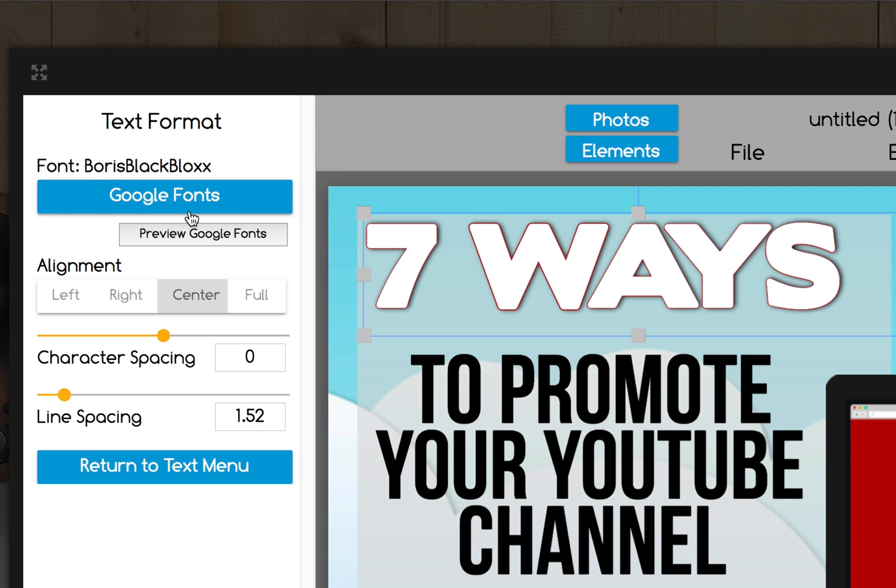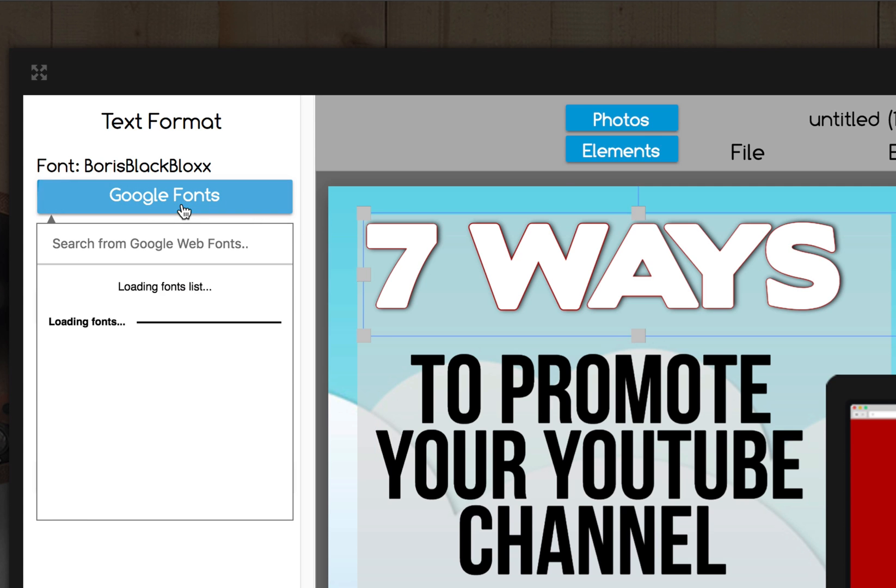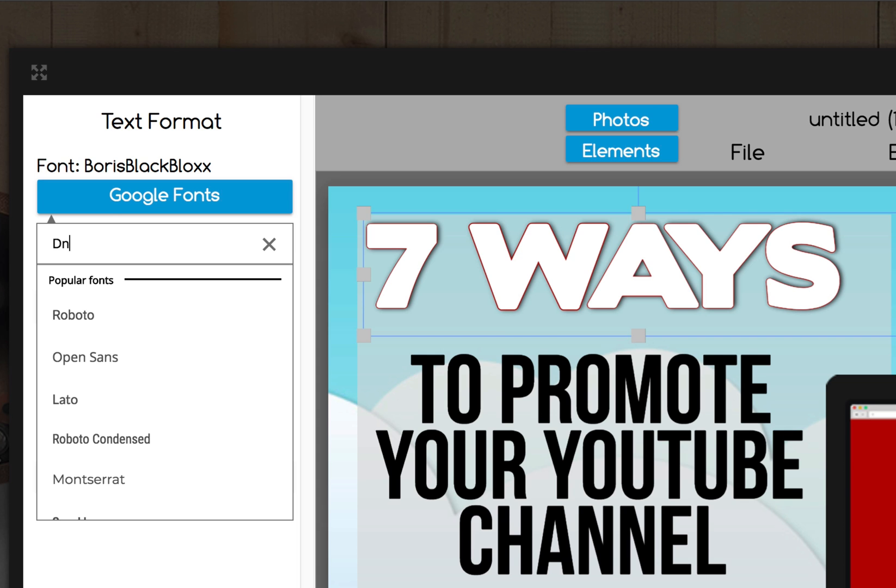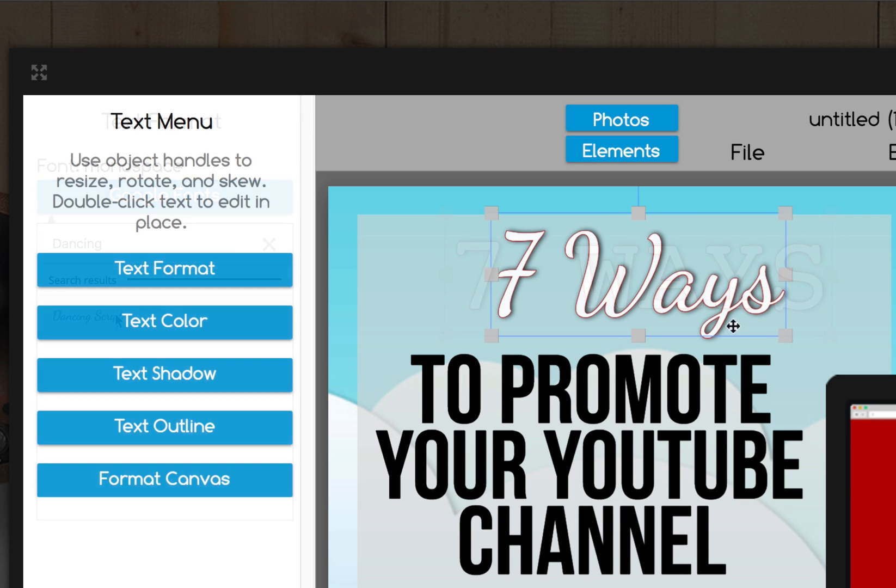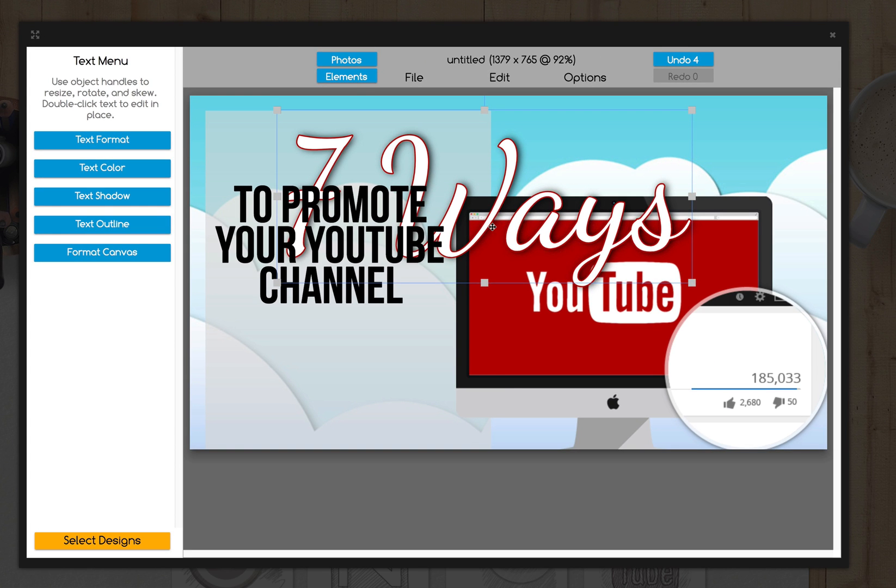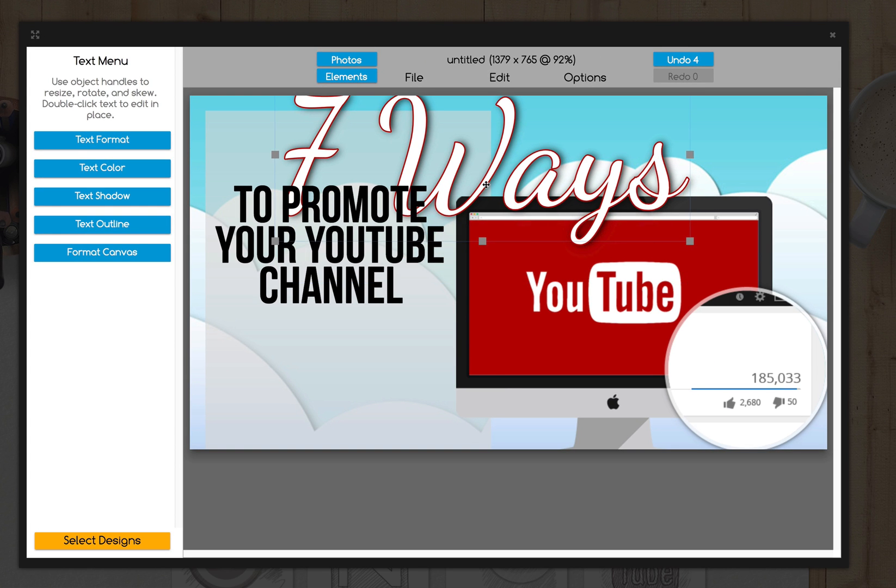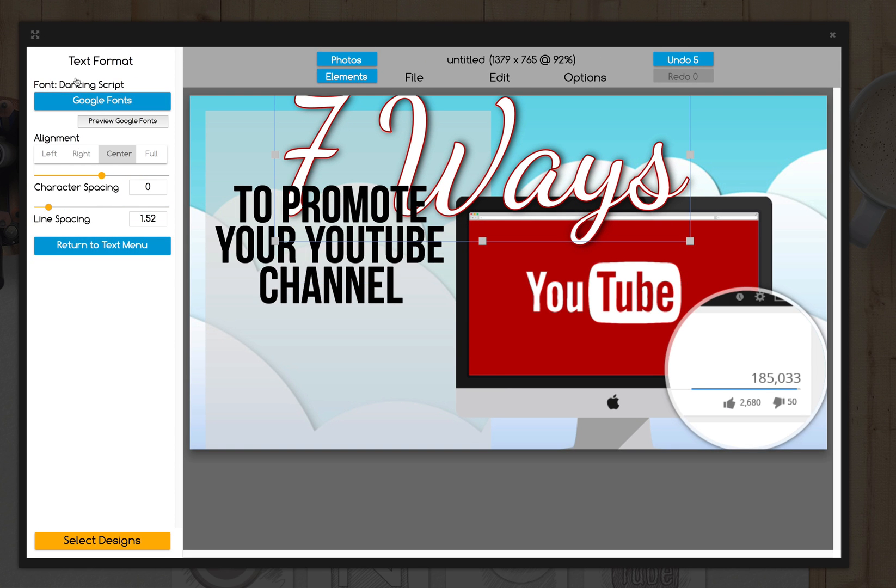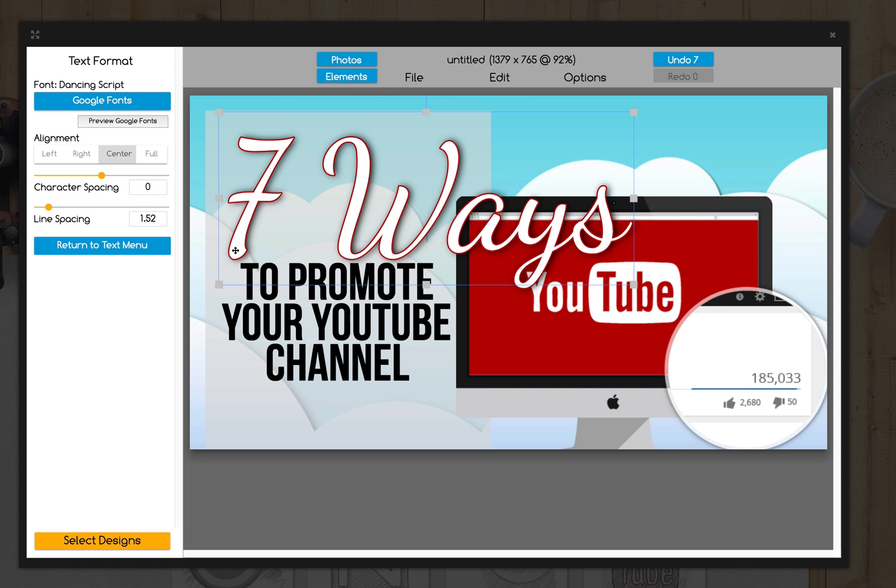If you change the font, like say Dancing Script, that's one of the script fonts that I know I can type in. Now I will always remember that. Click on it, go to text format, Dancing Script. Handy little feature.